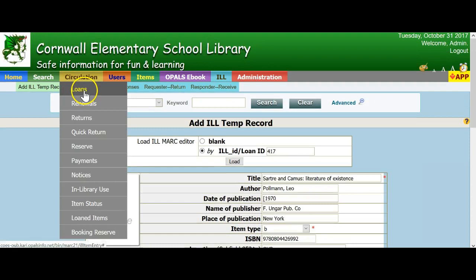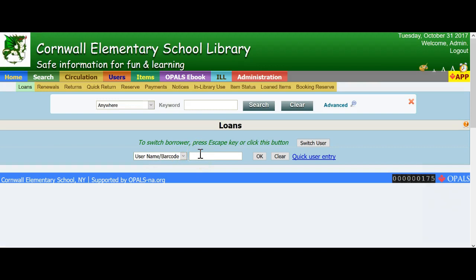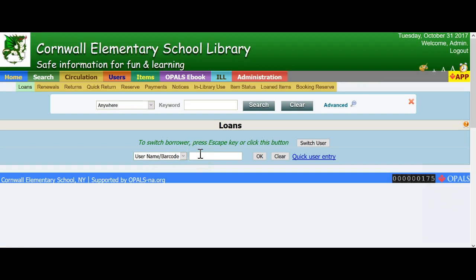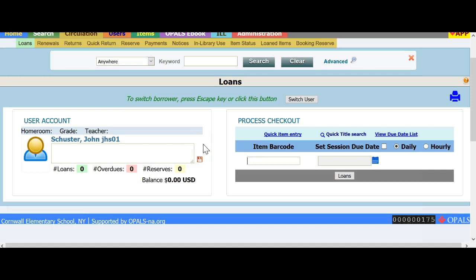I will now loan the item out to the teacher who requested the book. For purposes of this tutorial, I will check it back in rather quickly. Typically, the item will be out for more than one minute. Regardless, this will illustrate the process of receiving the item, checking it out to a patron, a student, or a teacher at your school, checking it back in, and returning the item to the lending library.